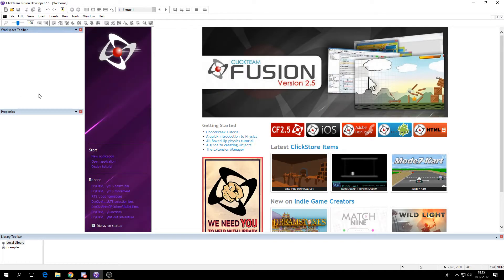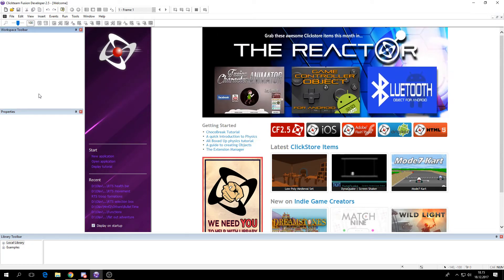Hi, today I'm going to show you how we can make a health bar that's similar to those used in strategy games.